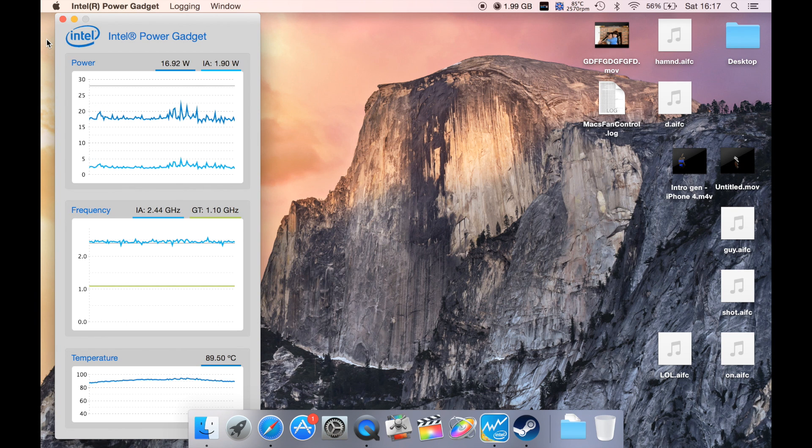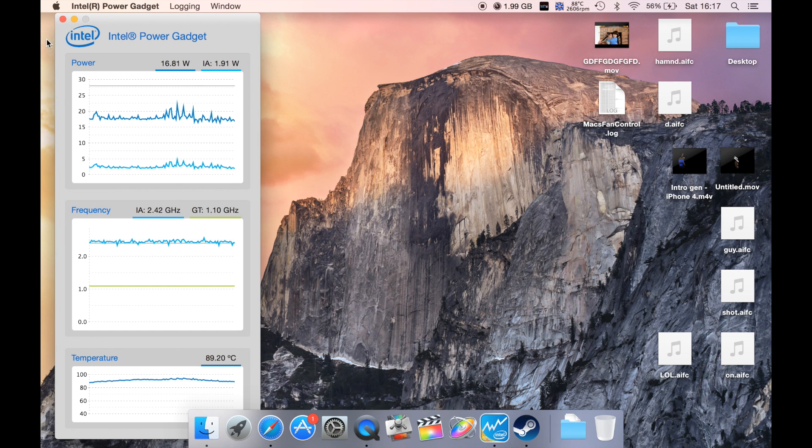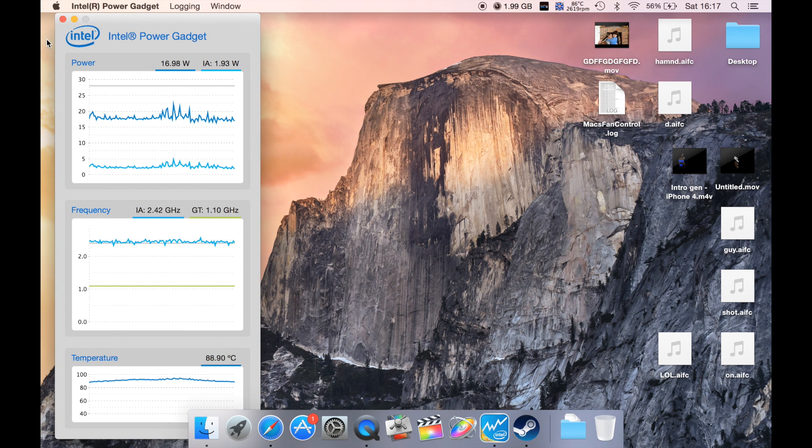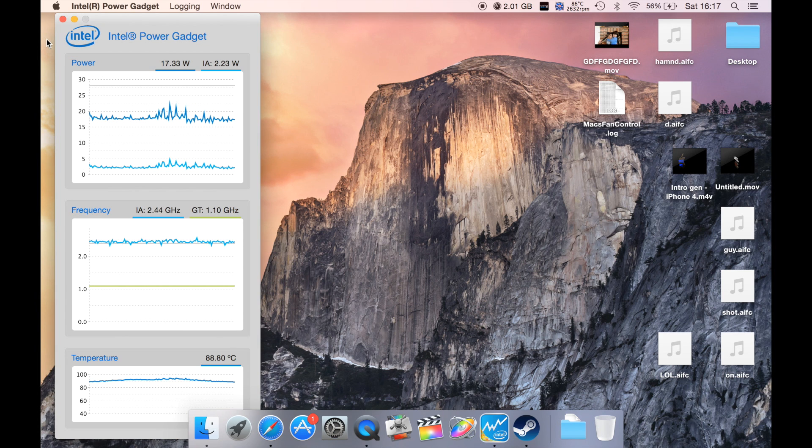So guys, these are basically my top two tools to help you get maximum performance and control your laptop to see what it's doing. Thanks for watching and bye.